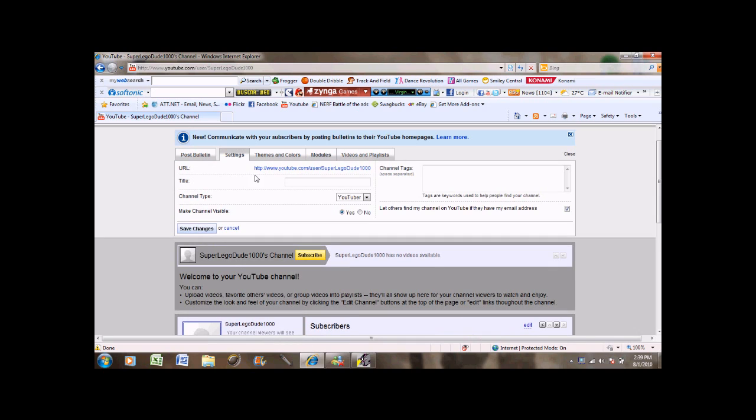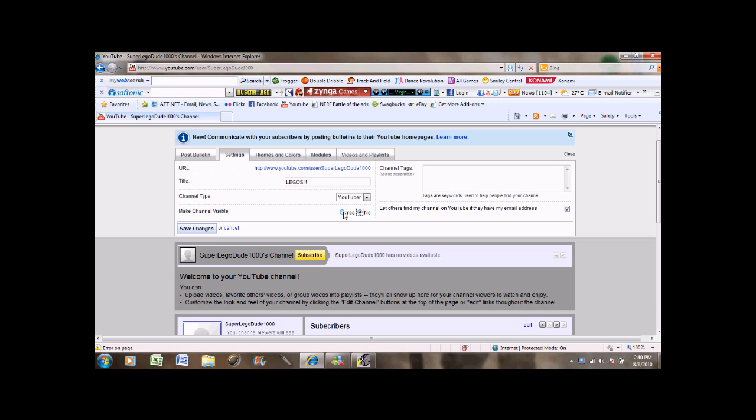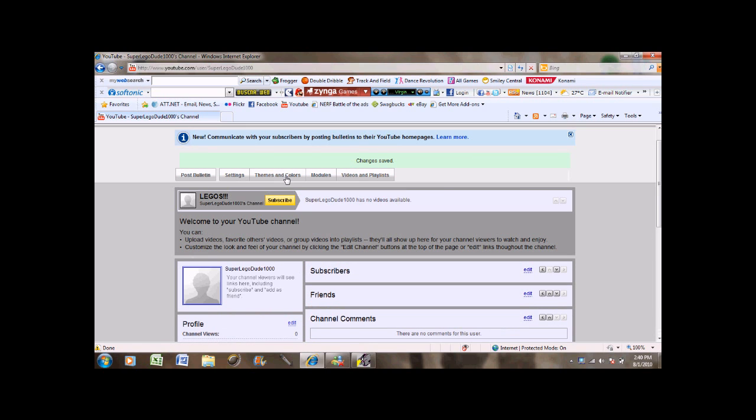First of all, I'm going to show you the settings option. Where you can type in a channel name. I'm just going to put Legos for just a random reason. I'm not going to be using this account for anything. I just made it to show you guys this. And you can also choose whether you want to be like a YouTuber, and then you've got comedian, musician, all these different things. Whether or not your channel is visible. Channel tags. Where you can write anything that you want. I don't really do that.